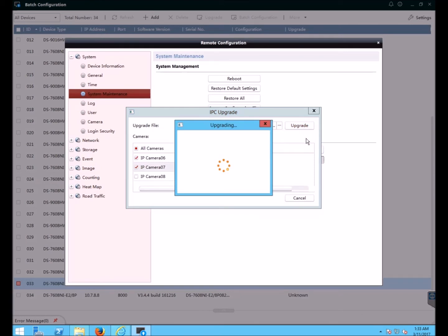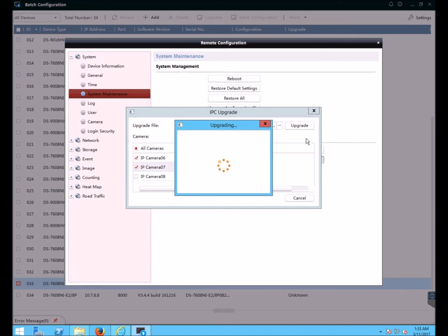Now this upgrade process will take several minutes. It has to upload the file to the NVR and the NVR will upgrade all the cameras in batch. Just wait for this process to complete and you will get a completed notification. The upgrading process has now finished and I can see that upgrading succeeded on all of the cameras.